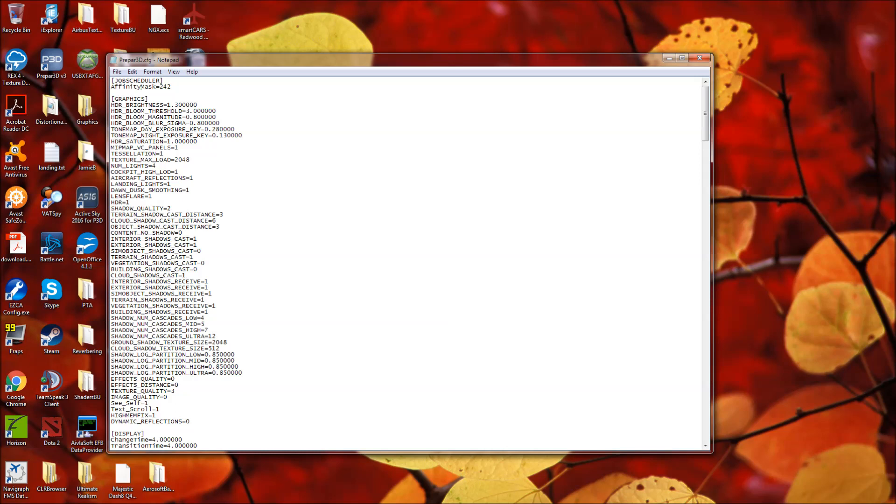I'm using 242. I've used 84 in the past. I'm not going to take the time to explain what affinity mask is or what it does. Essentially, it affects the way that your processor handles P3D and the way that it kind of allocates the load across your processor.